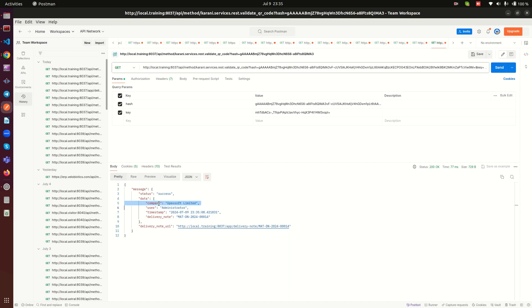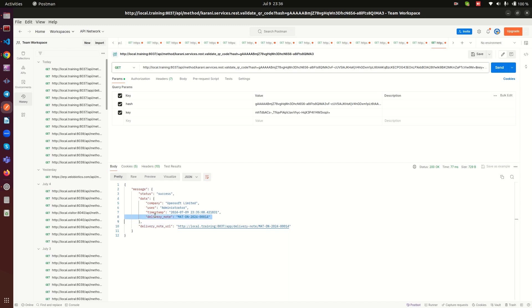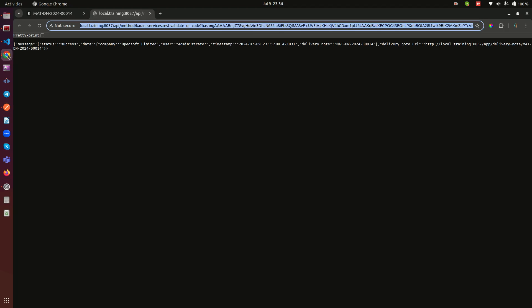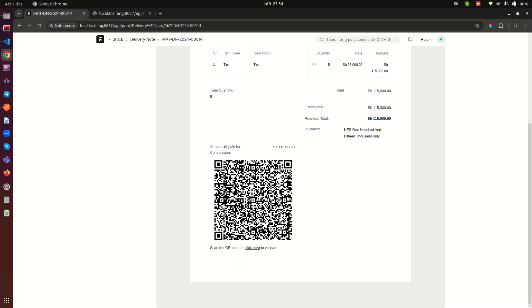Data is Opelsoft Limited as the company. User was administrator. Timestamp is this time, and you can check up here. You see this is the time now. This is my time now currently. And the delivery note itself is also appended there. And down here we also have the link to the delivery note. So all that information is appended into this QR code.